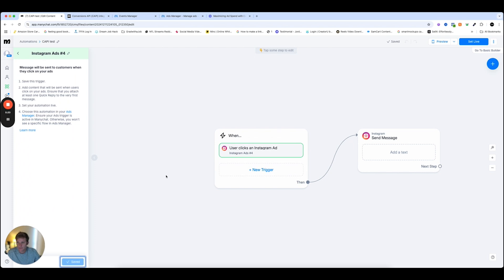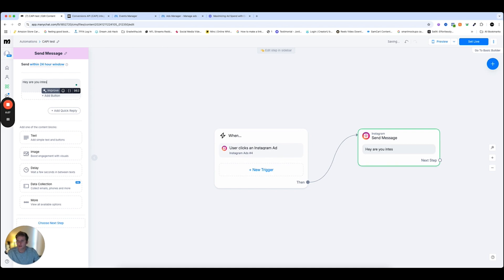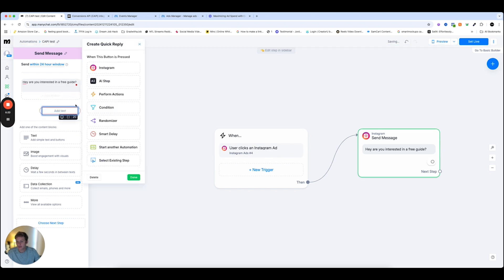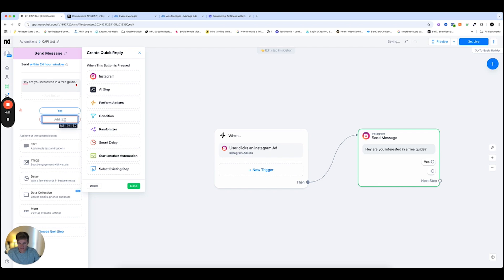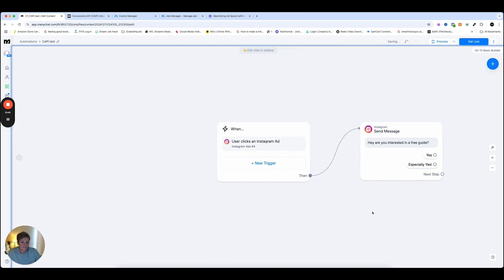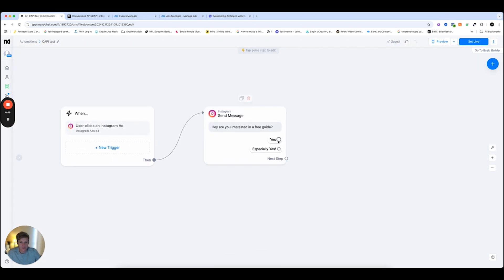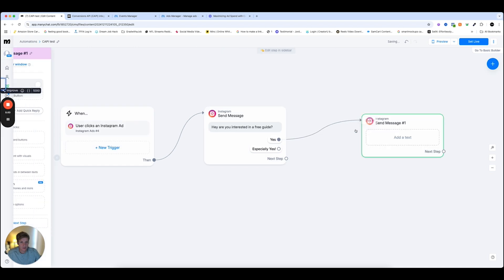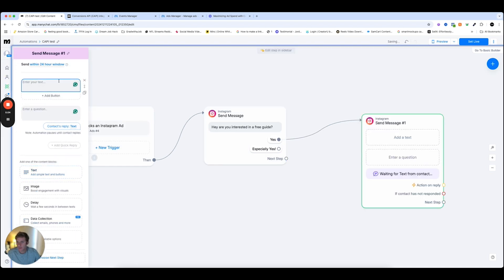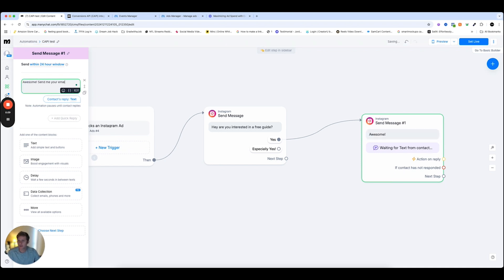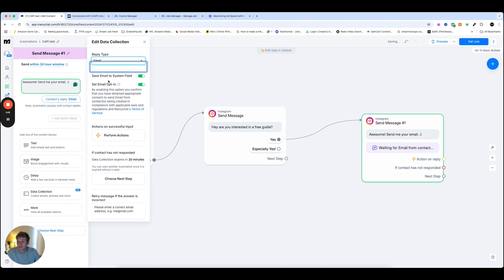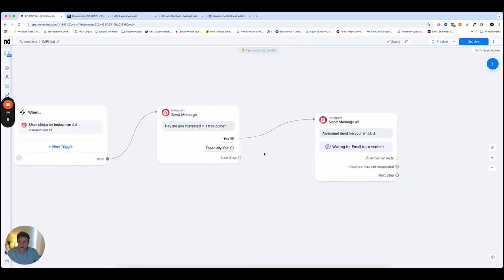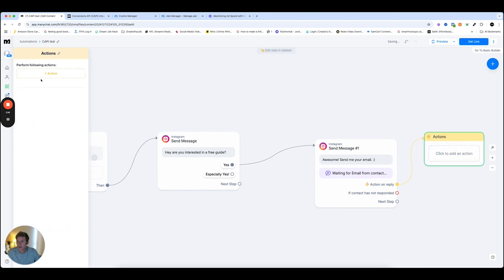Awesome. We'll save it for now. And we have to make sure that this campaign is good. So we'll say, hey, are you interested in a free guide? Quick reply. Yes. Especially. Yes. Awesome. Okay. And then we'll have both of these go to the next one, which will be an Instagram message. And this one will be data collection. And we're going to say, awesome. Send me your email. And then we'll change the reply type to email. And then I can edit these if I want to, but for this example, I'm not going to. And then the action on reply, when someone replies with their email, we're going to go